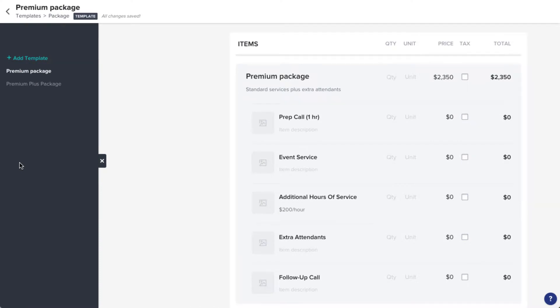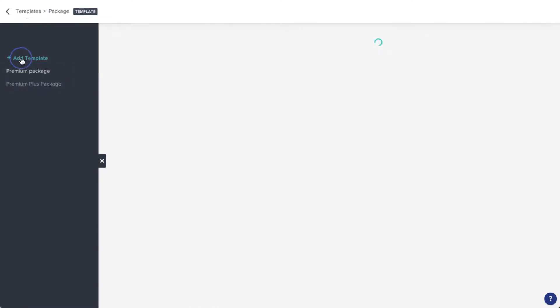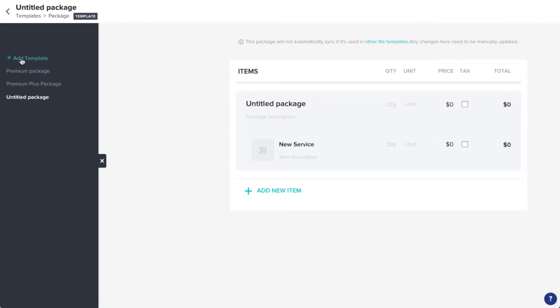Here, you can find any existing templates that you have, or you can click Add Template to start a fresh one.